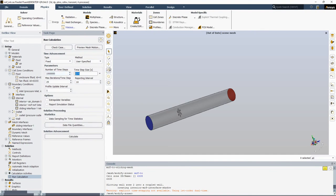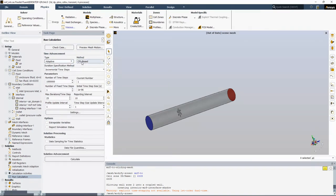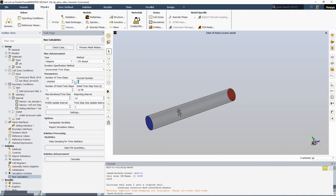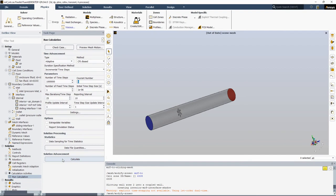But you could also select the adaptive time step from here with CFL based method. And then you can use a low Courant number like 1. This guarantees to obtain the time accurate solution in the transient flow simulation. I believe that's pretty much it for the transient model. Just hit calculate and monitor your solution.